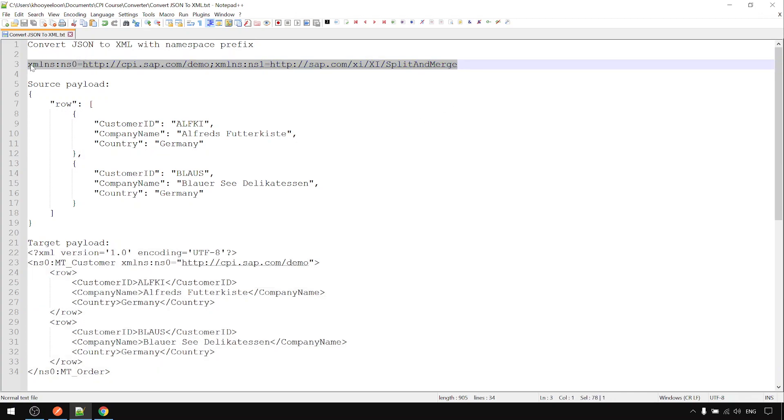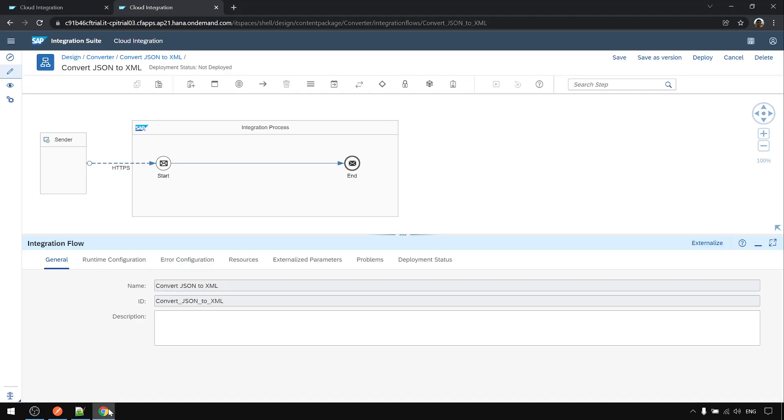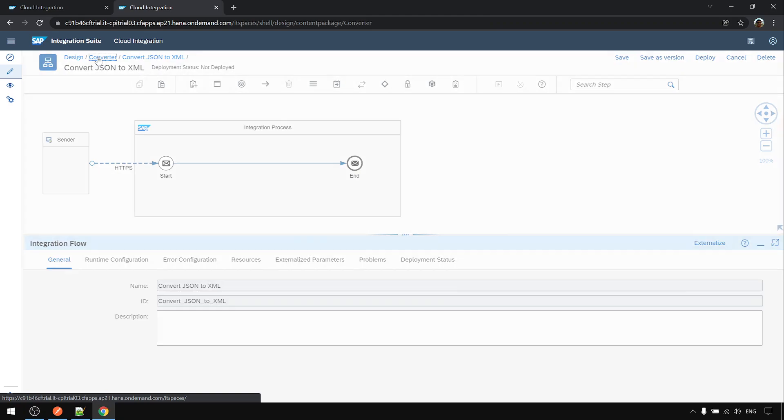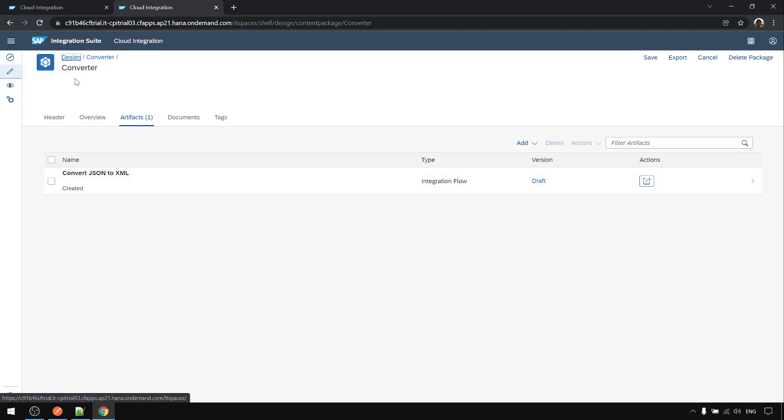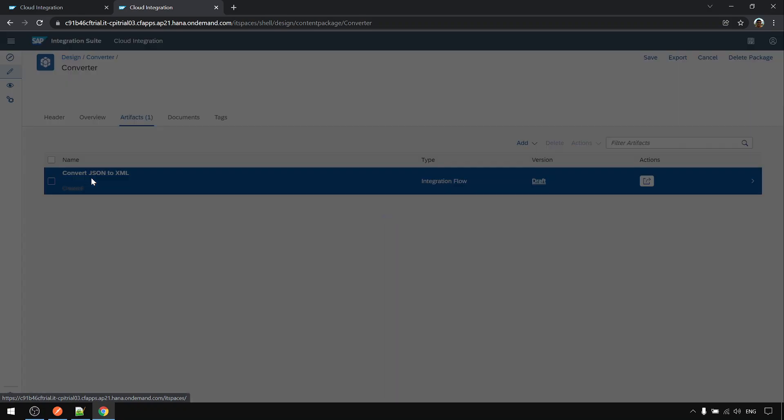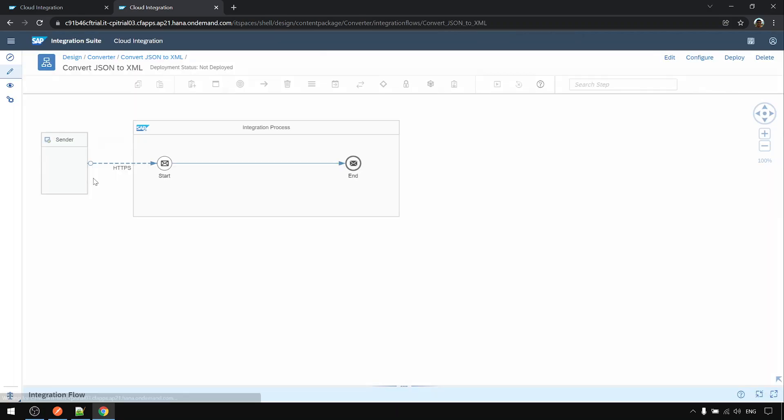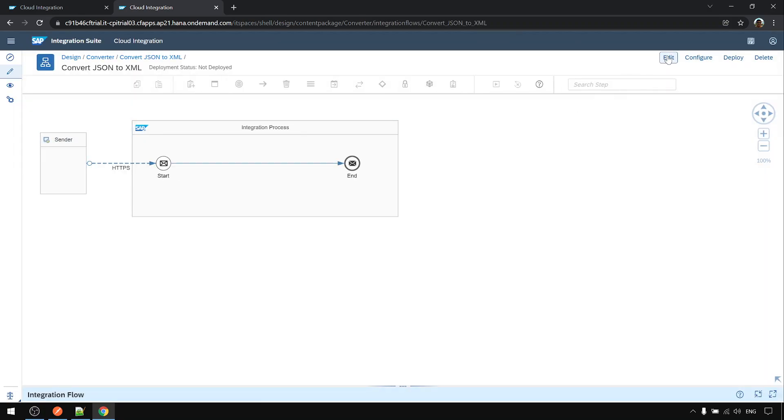And these are the namespaces involved. Let's go to CPI. To save time I already created a new converter package and convert JSON to XML iFlow.